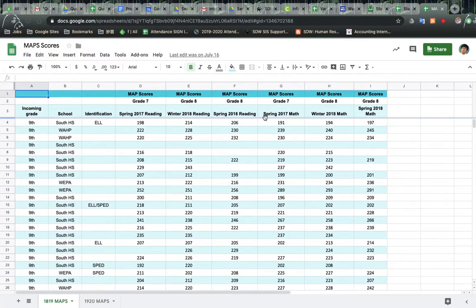All right, so on this video I'm going to show you how to create a scatterplot when you have your data already put into a Google spreadsheet.